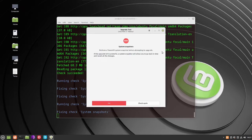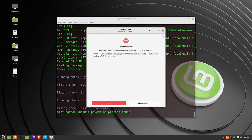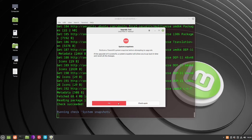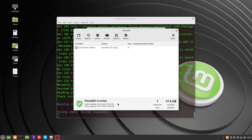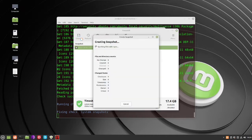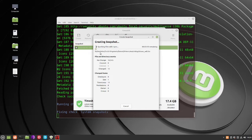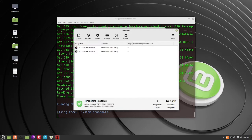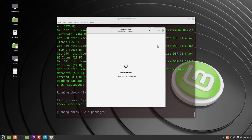If it's not seeing your snapshot, click Fix and create a new snapshot. Close Timeshift, and this time it accepted it.